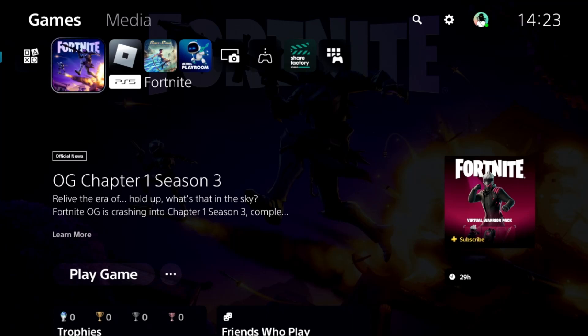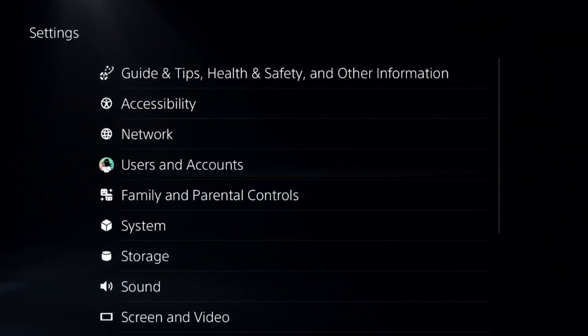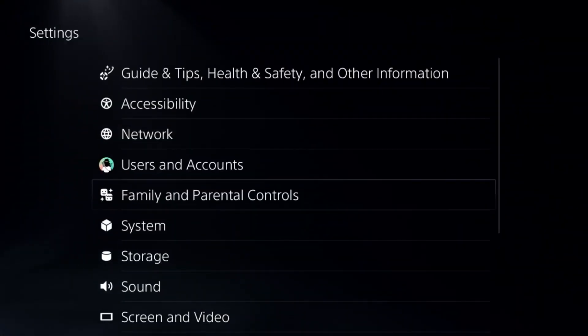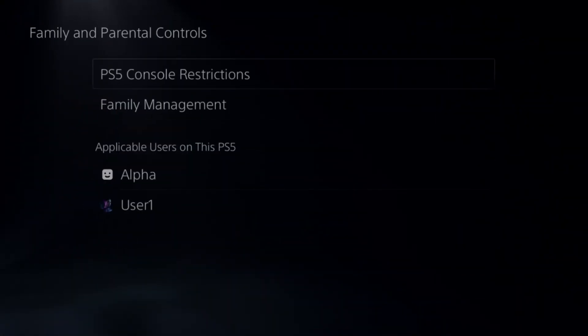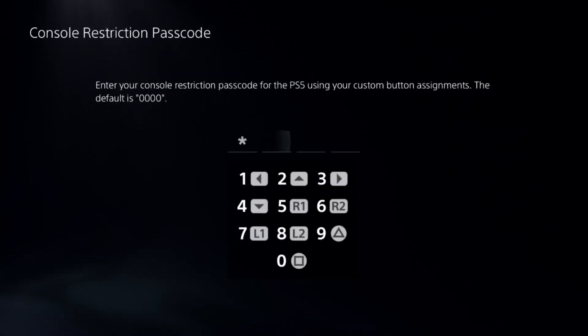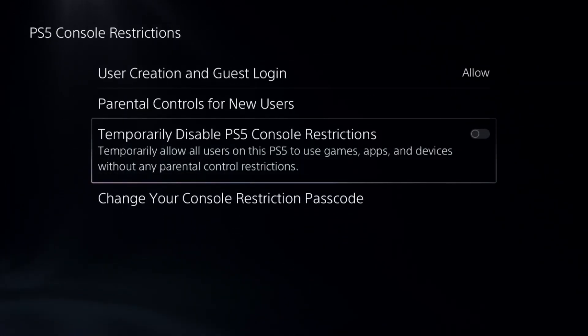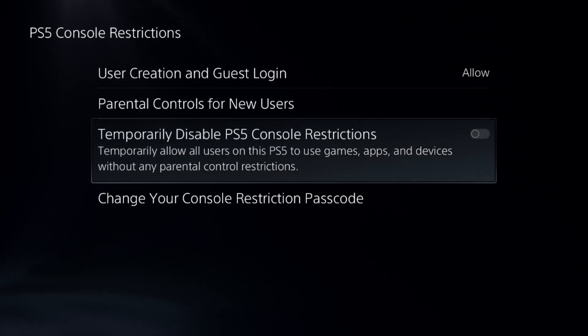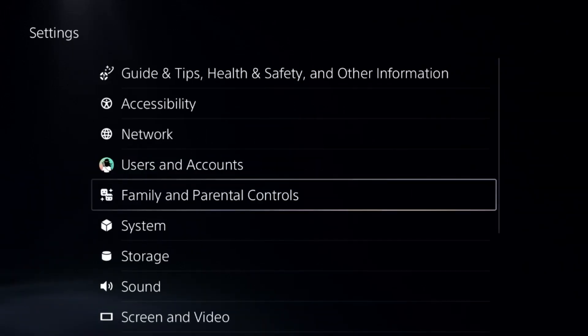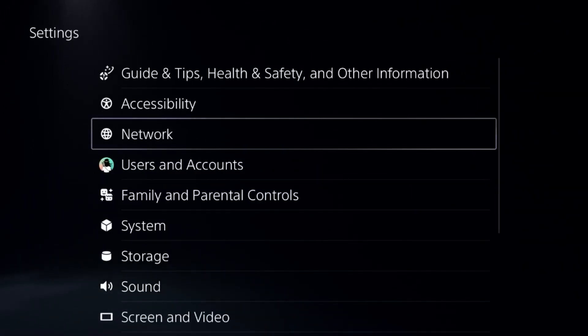I'll show you how to fix ethernet connection problems on PS5. In the first step, we need to go to the settings and then select parental controls. Go to the first option, add a default password here, and we need to disable PS5 console restrictions. It's a really important step to fix this issue.